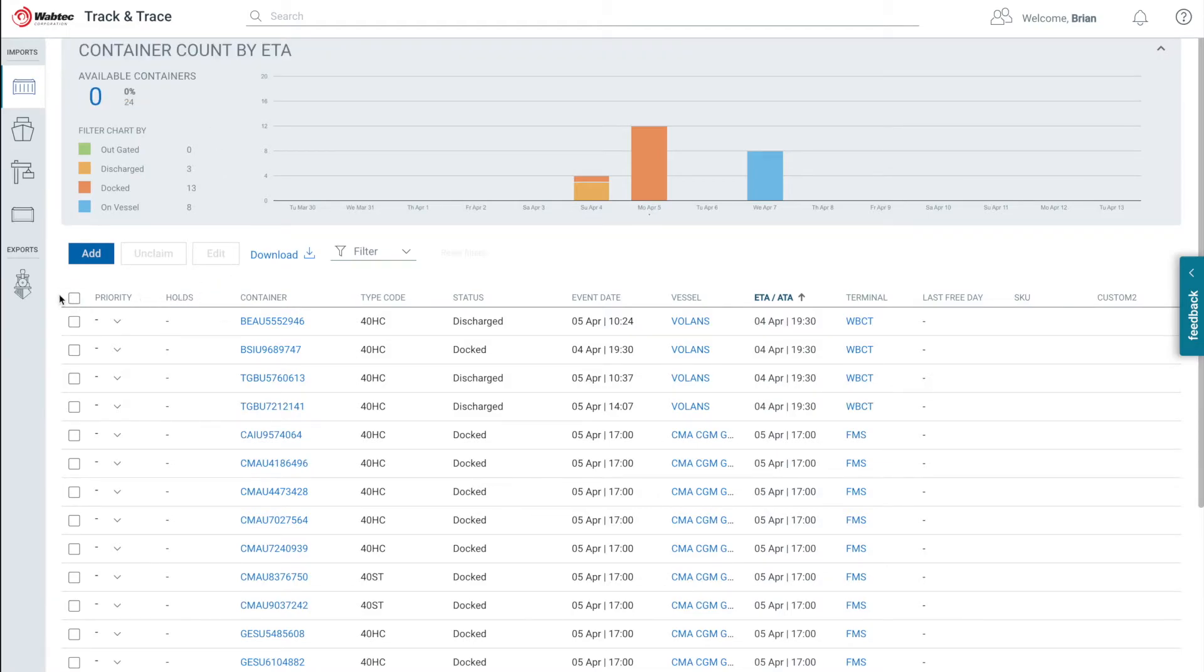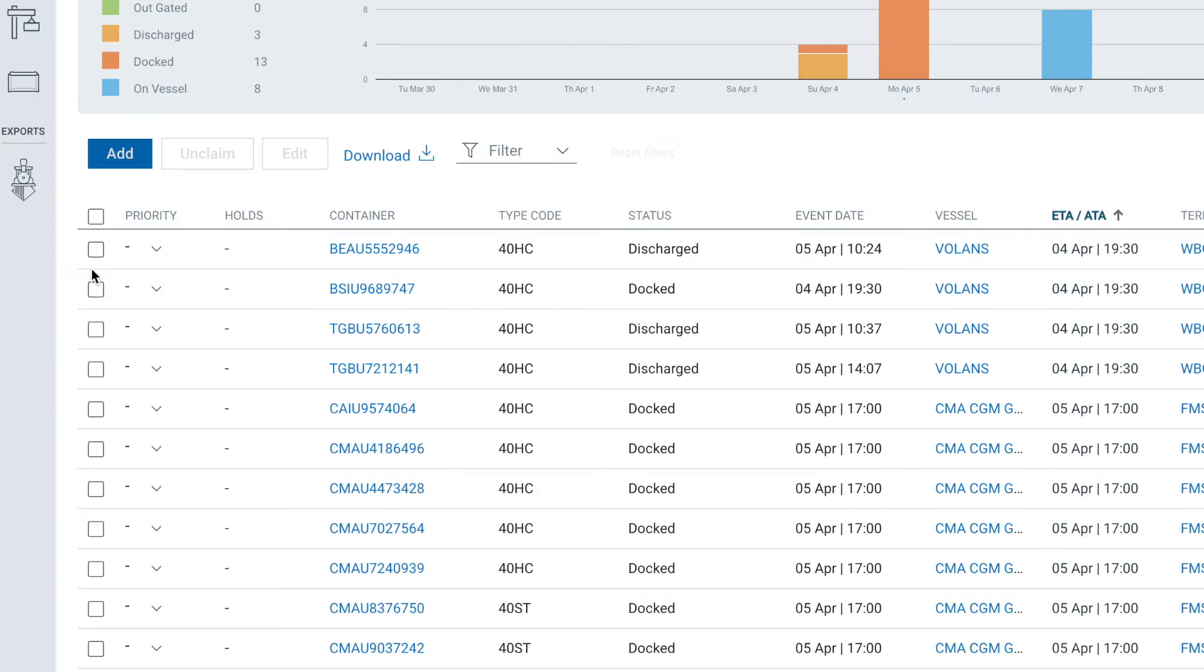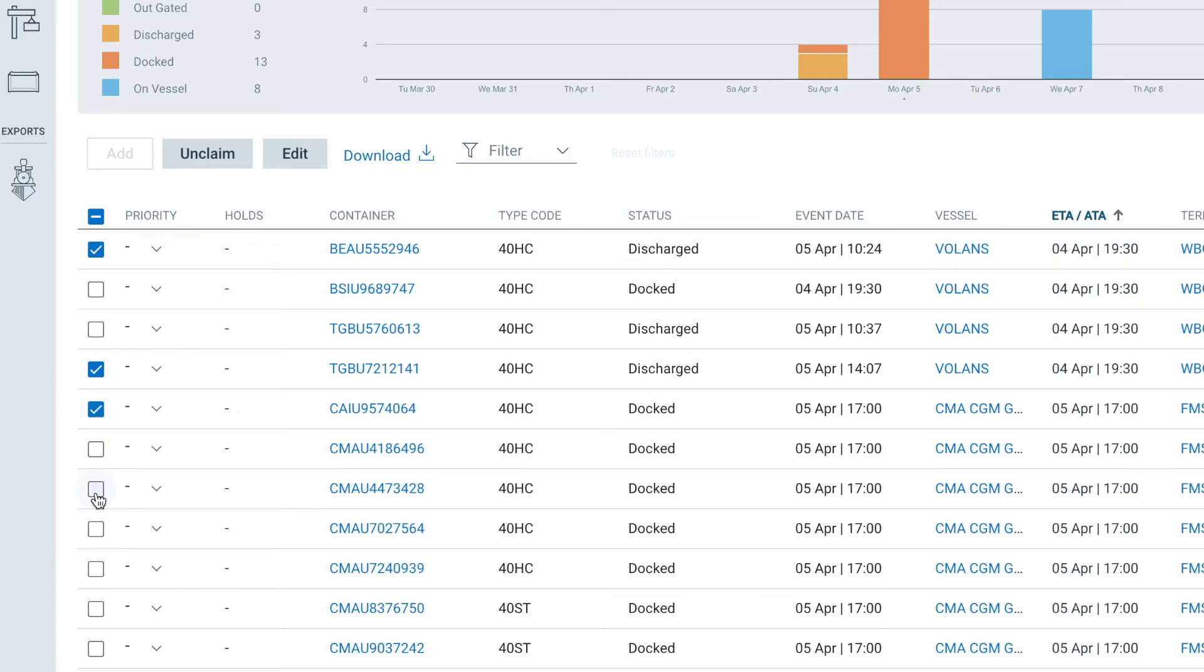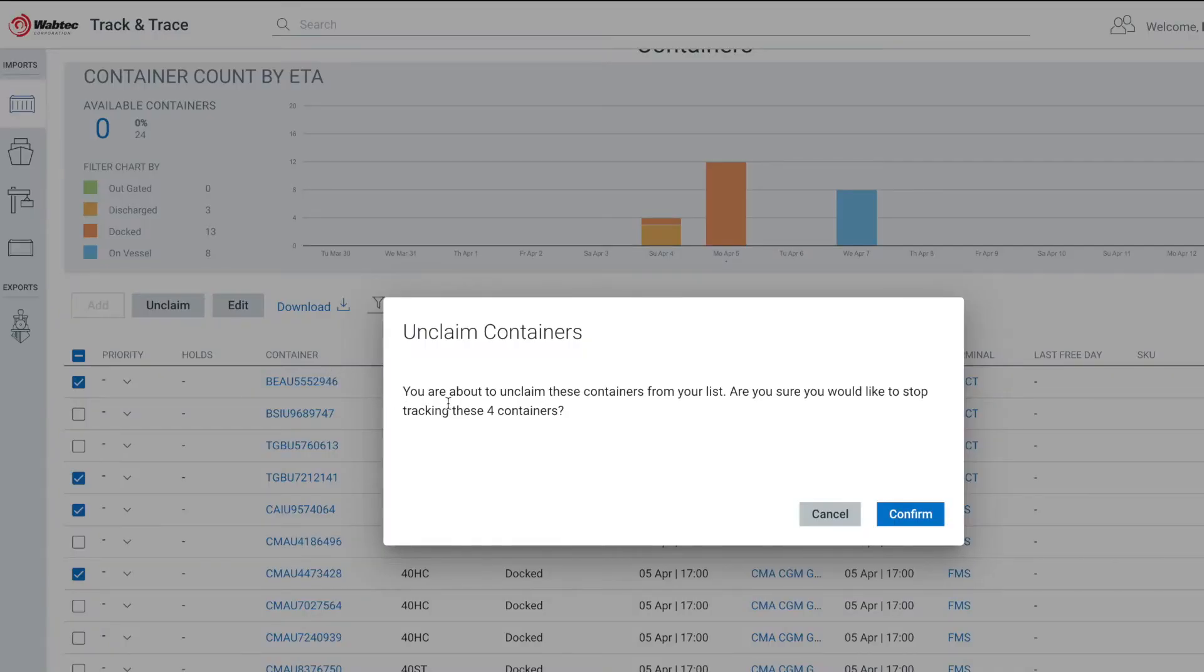But what do you do once you're no longer interested in tracking a particular container? Port Optimizer will automatically remove containers 14 days after they have left the terminal, but you can always manually remove containers by selecting the containers you wish to remove using the checkboxes, then selecting the Unclaim button. This will delete the container from all of your Port Optimizer views.